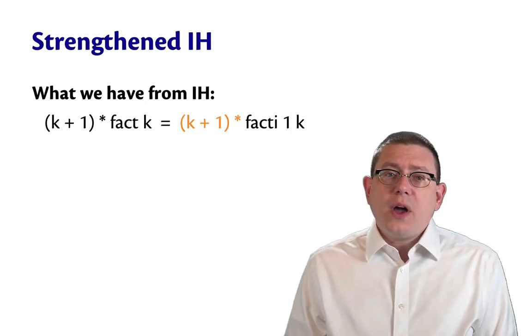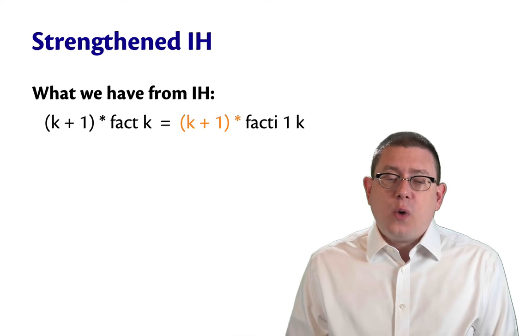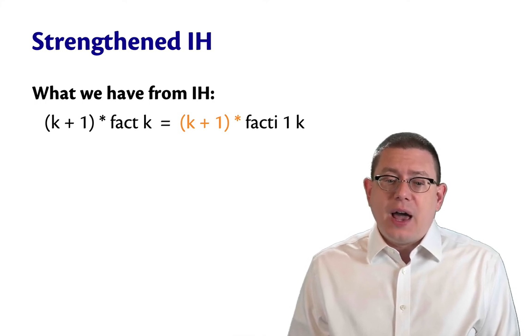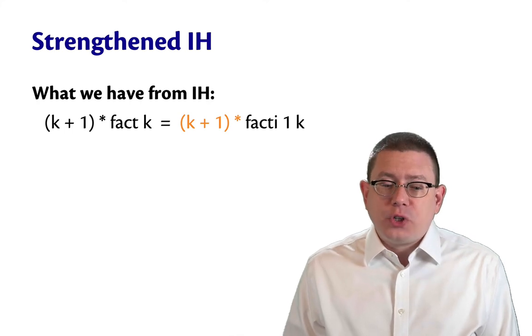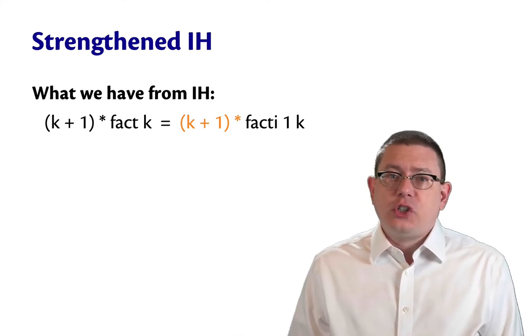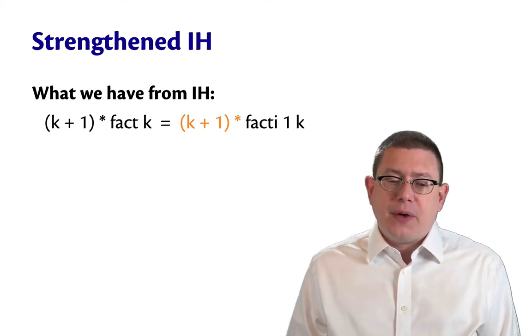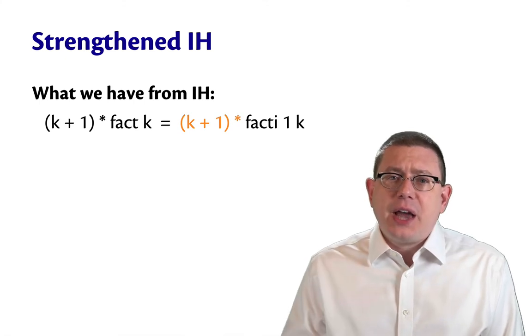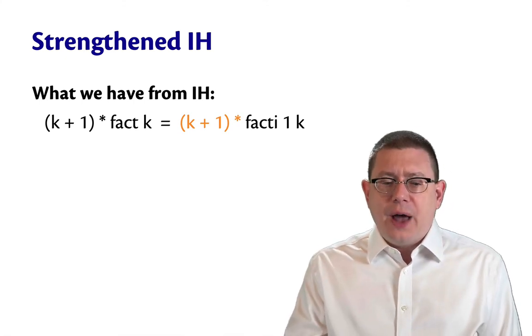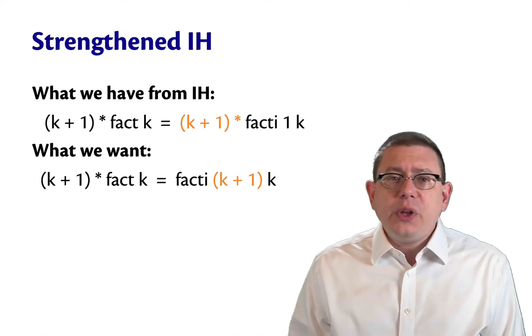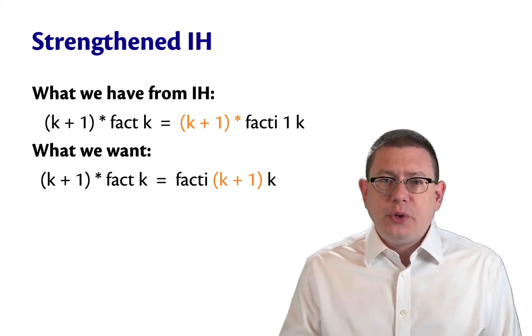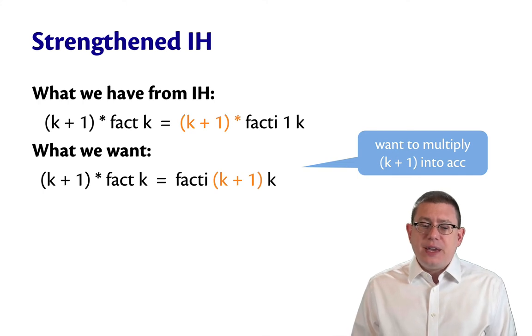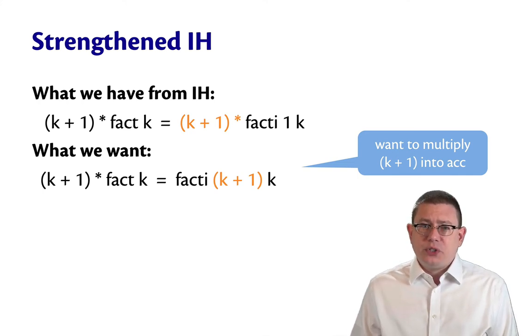What we got from it was that there was a way to rewrite fact as fact_i, but that rewrite involved passing 1 as the first argument to fact_i, always. That was just hard-coded as part of the inductive hypothesis. And we ended up with an extra term k plus 1 multiplied on the outside of that. But where we really wanted that k plus 1 was as part of the accumulator. We wanted to multiply that k plus 1 into the accumulator.